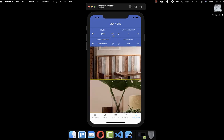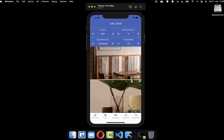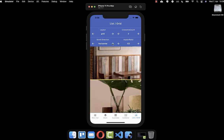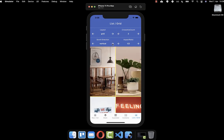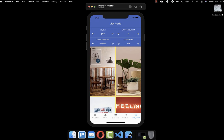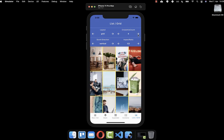Another widget you can use is the grid view. You can set the scroll direction to horizontal so you can scroll horizontally. You also have the cross-axis count property — setting it to three gives you three items stacked under each other, and you can increase or decrease it.